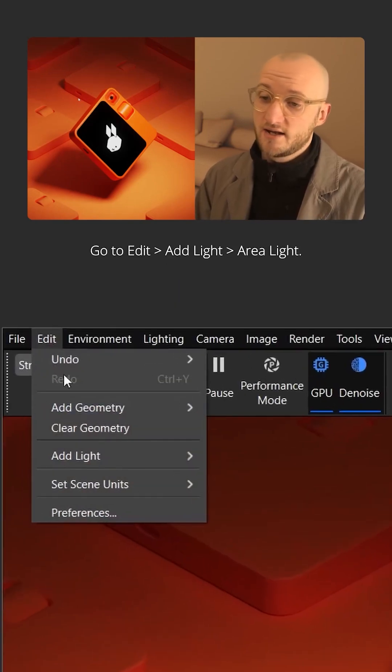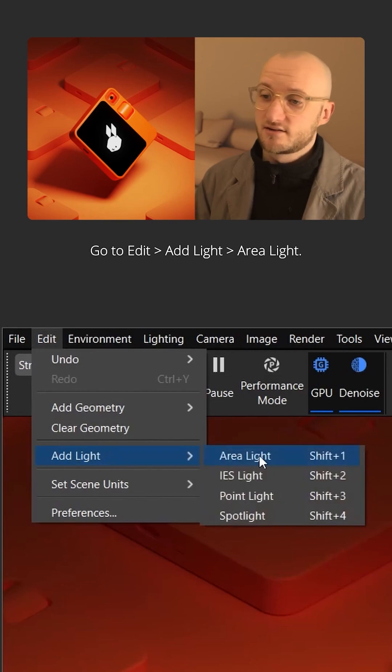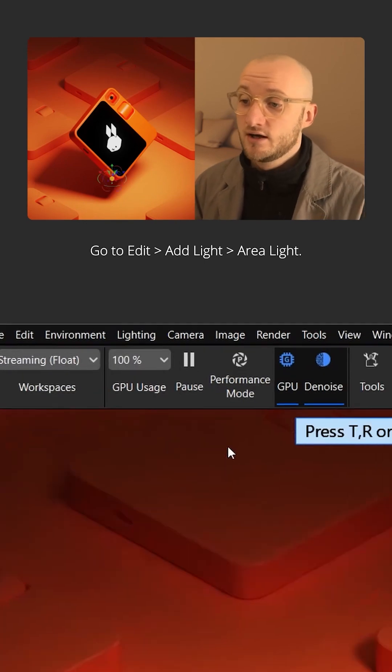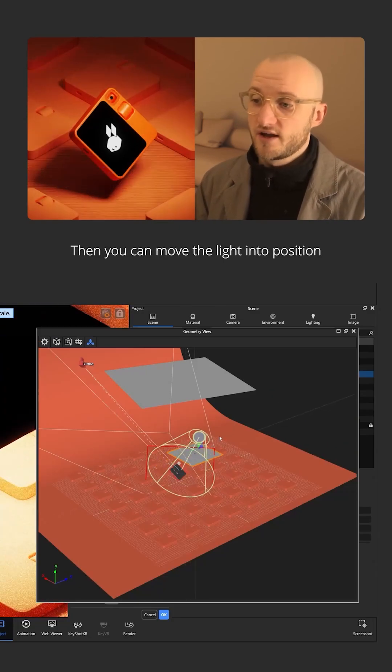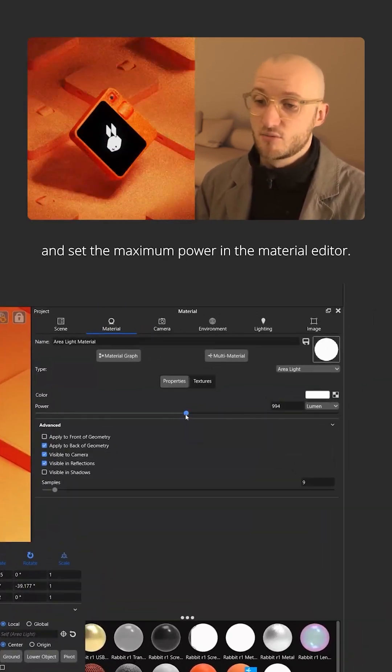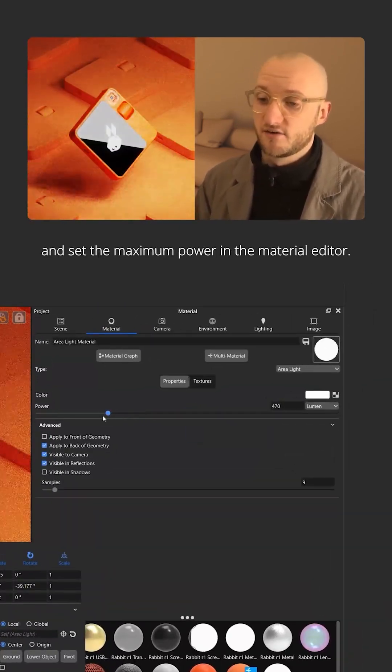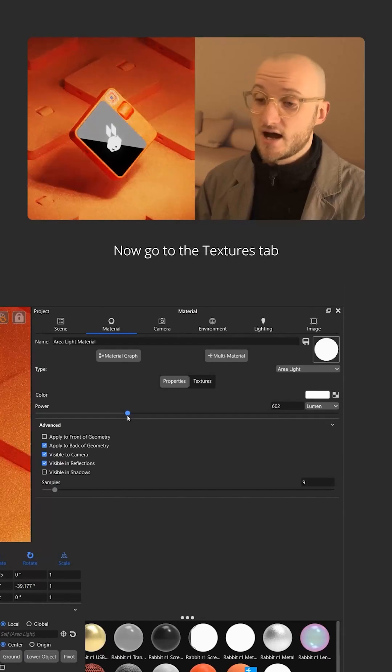Go to edit, add light, area light. Then you can move the light into position and set the maximum power in the material editor.